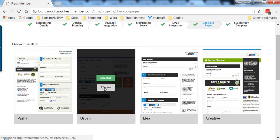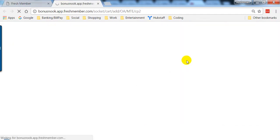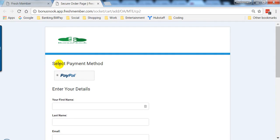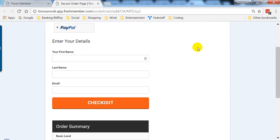If you had integrated Stripe, it would have been one of the options here as well. That's all you have to do to integrate PayPal with your Fresh Member membership site. Thank you.